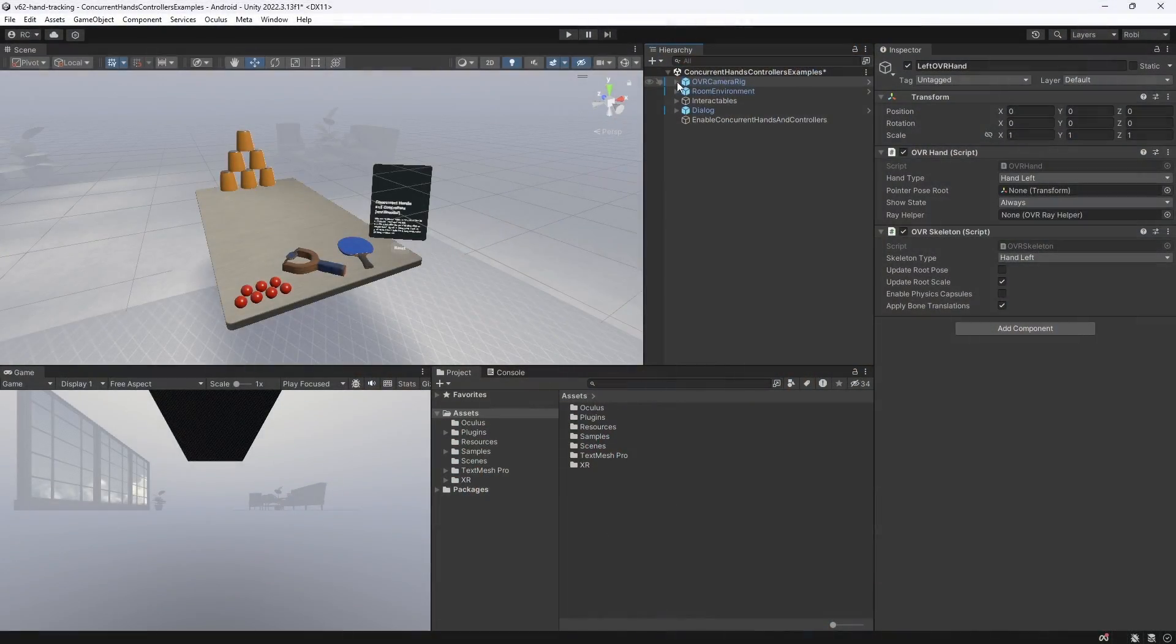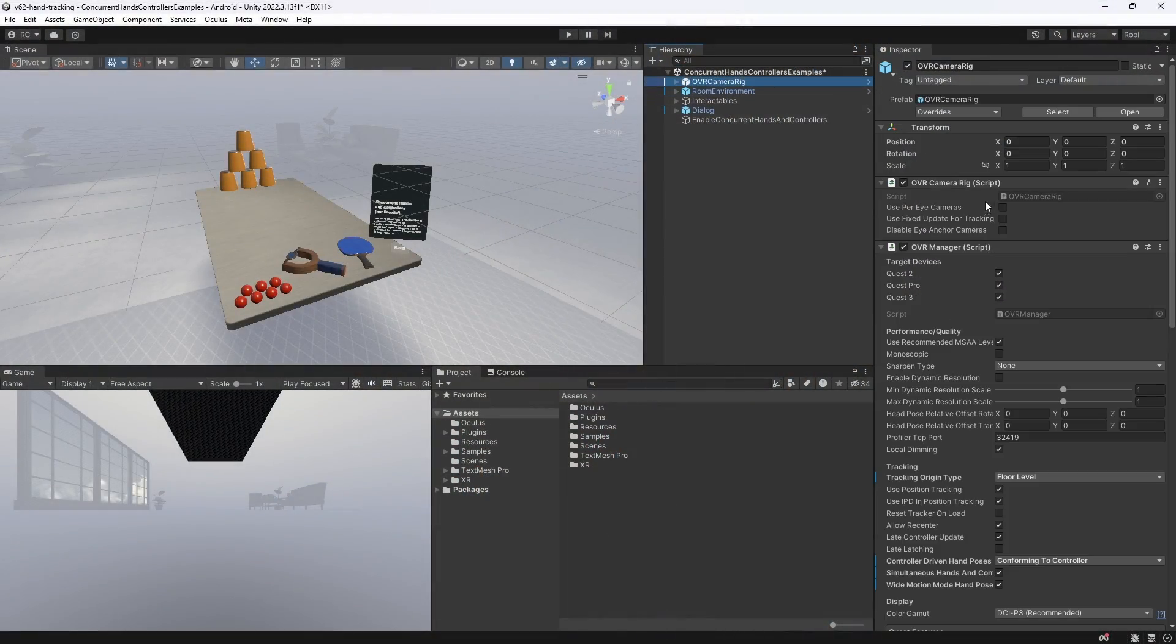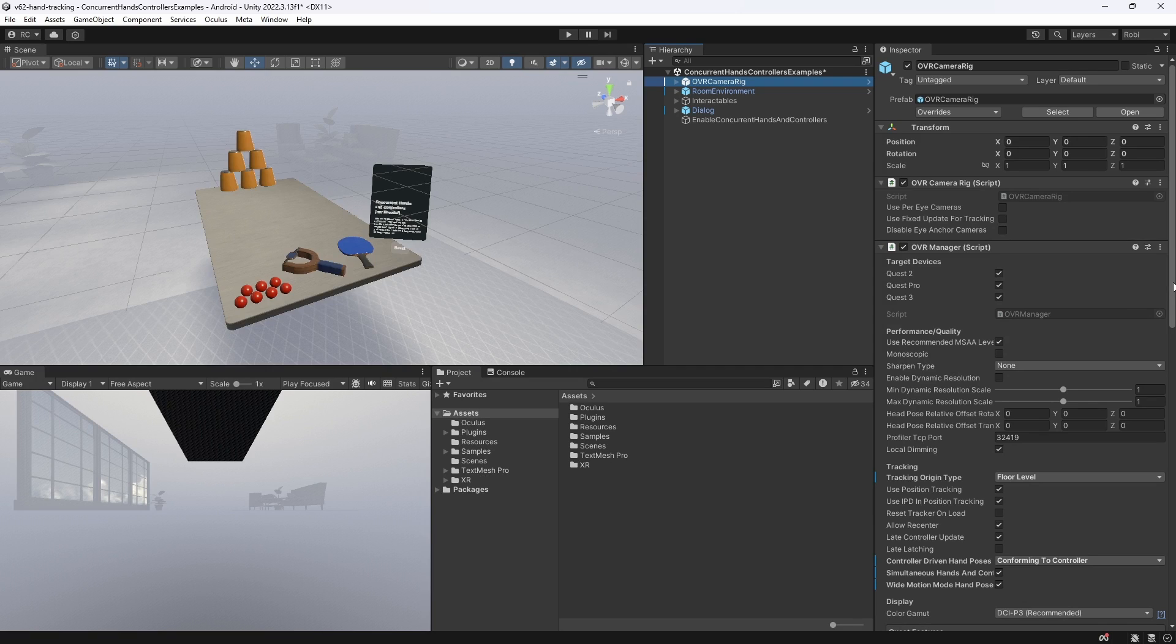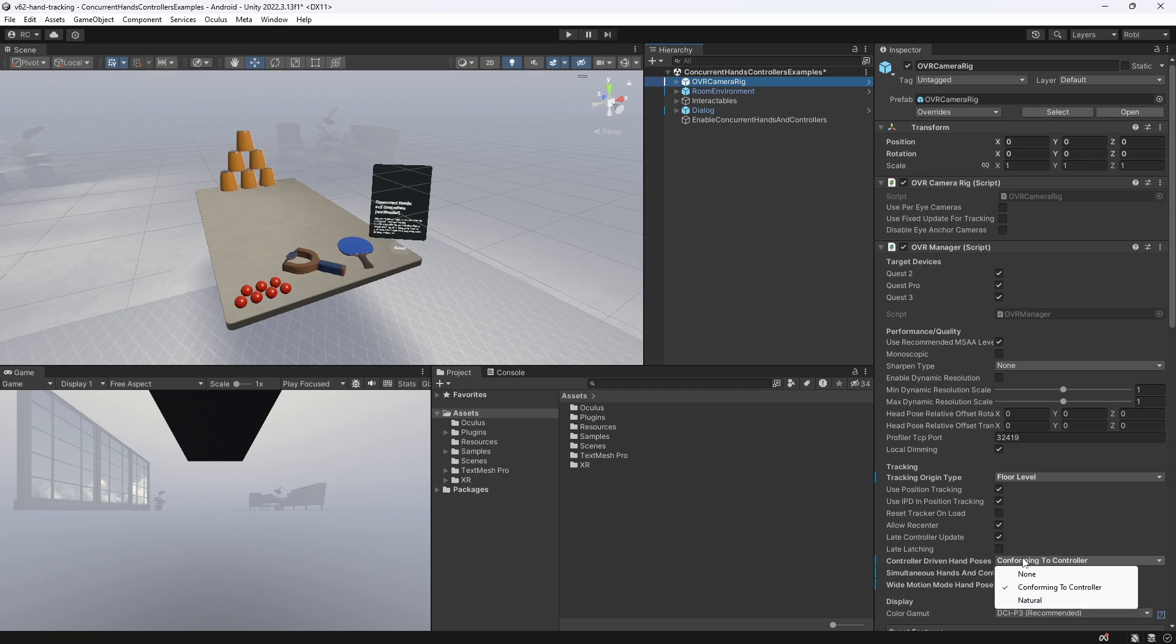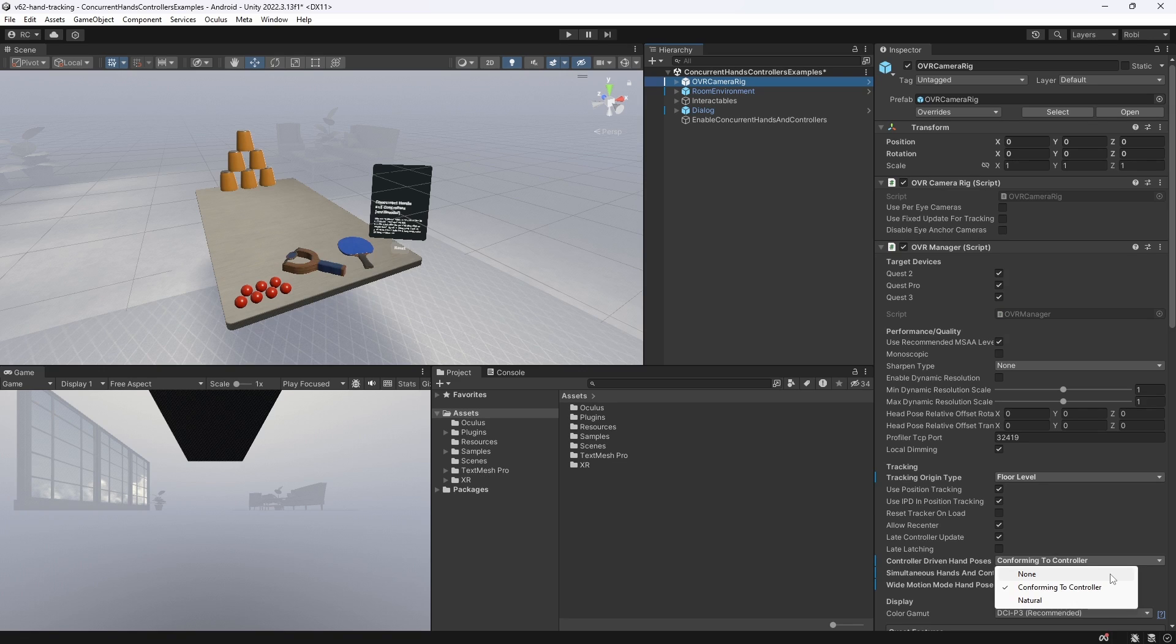The second step to using CapSense is to adjust some settings on the OVR manager. There is a new property named ControllerDrivenHandPosesType. It includes three options. The first one is None. This means that hand poses will only ever be populated with data from the tracked cameras, if hand tracking is active.